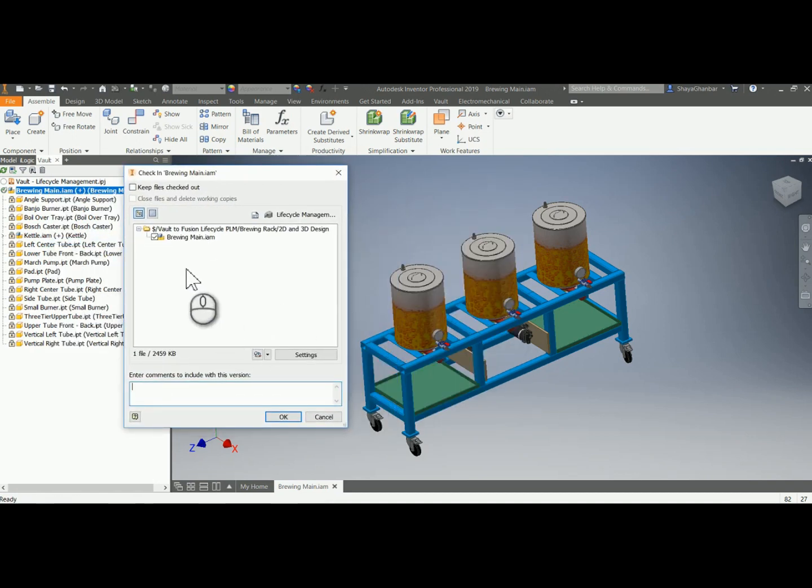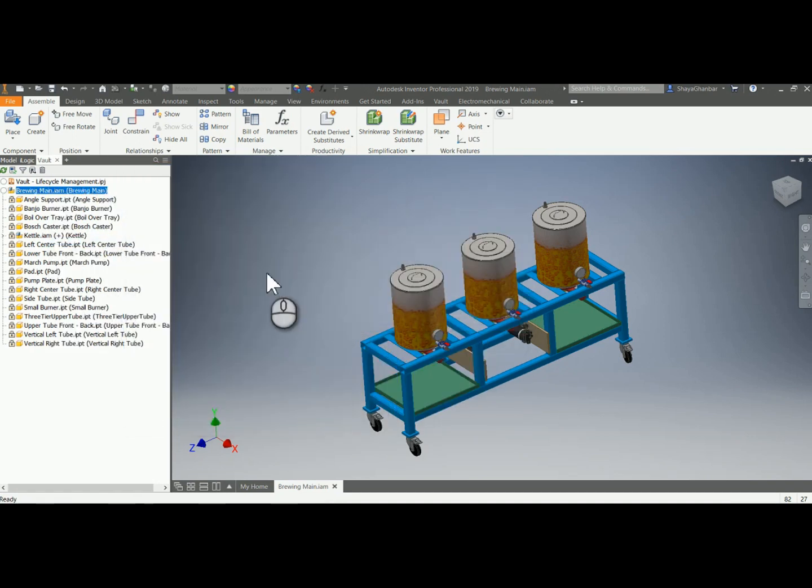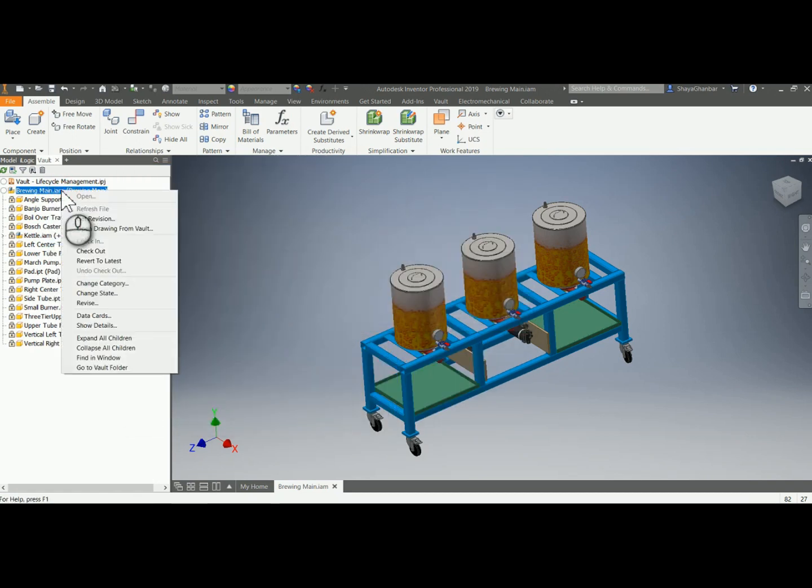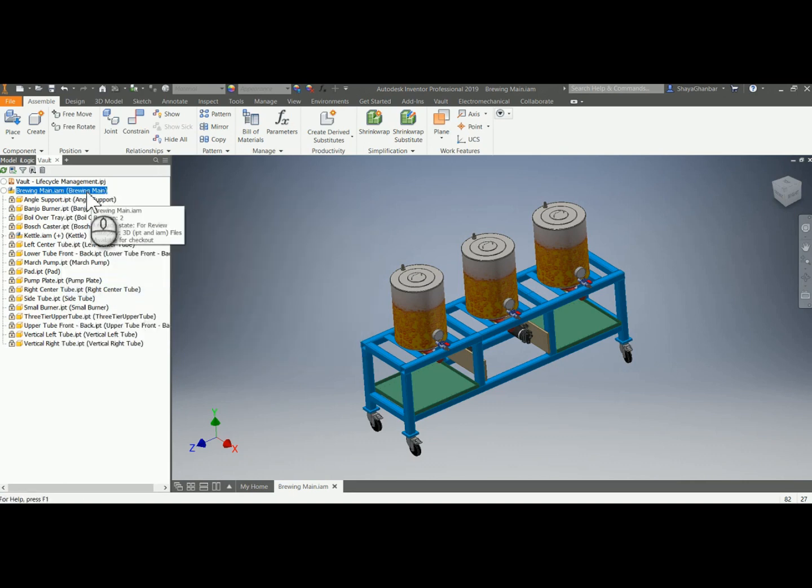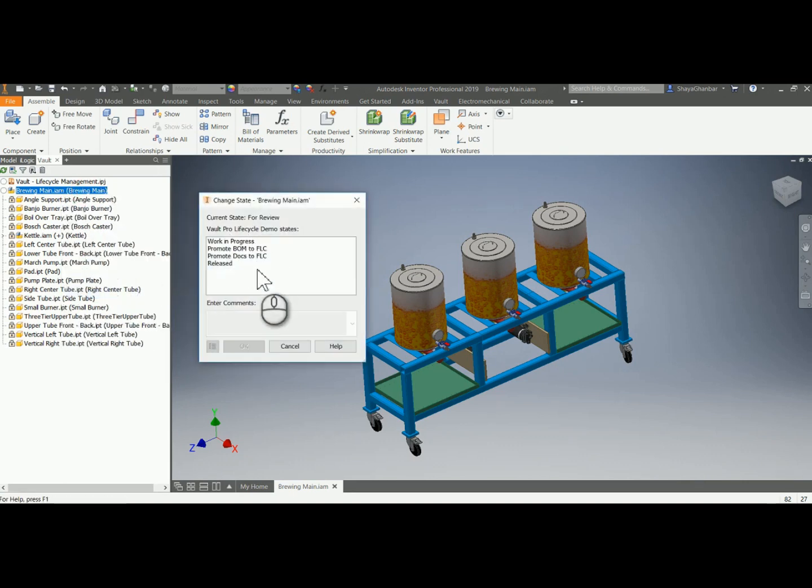When the design changes are complete, designers will check the model back into Vault where it will once again be released.